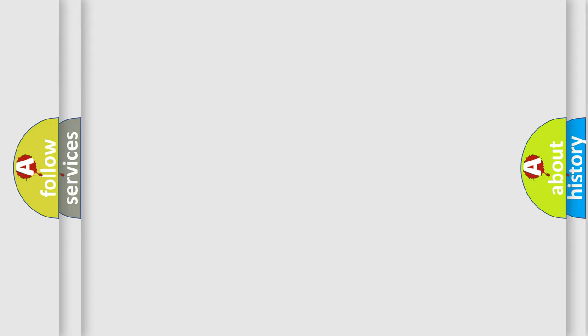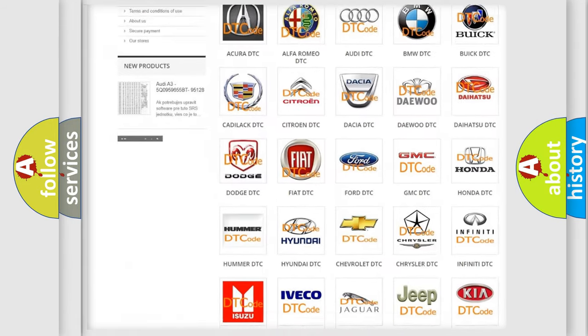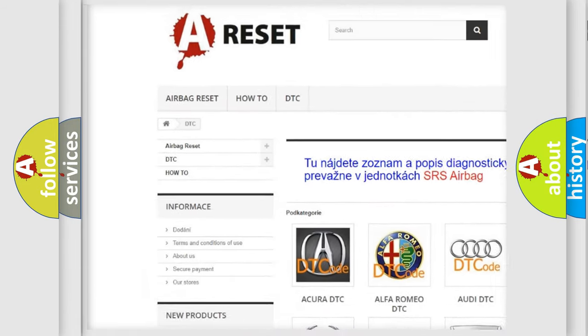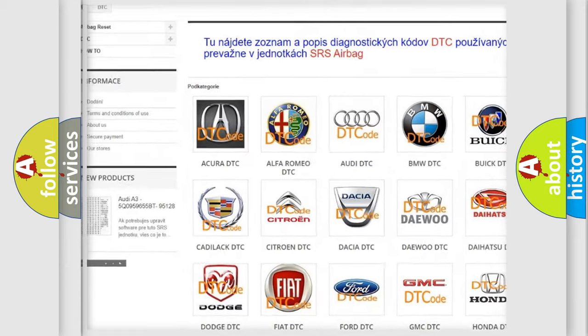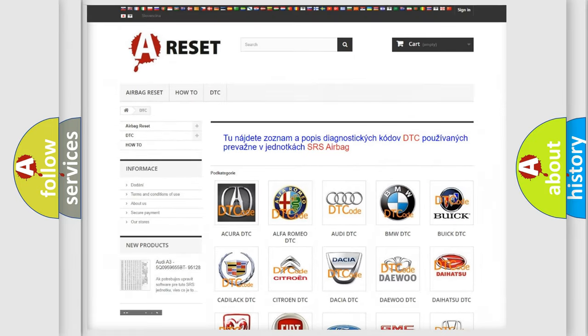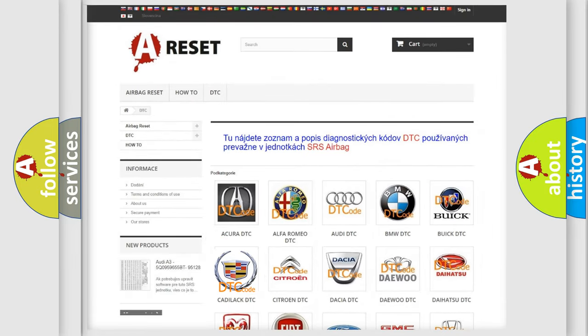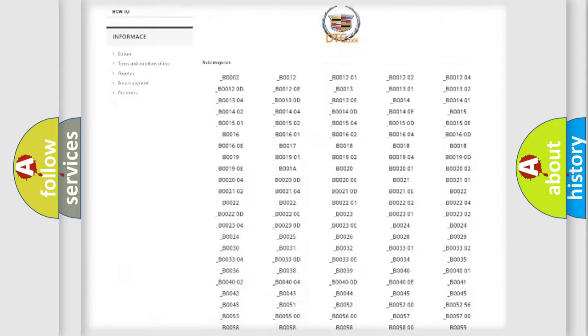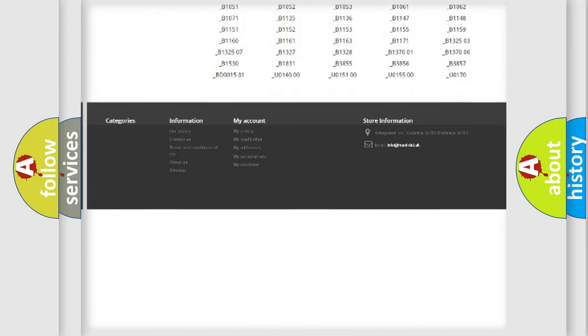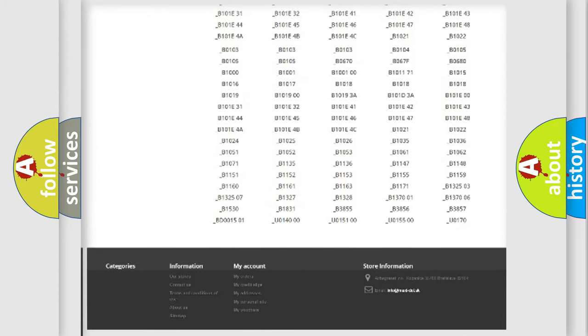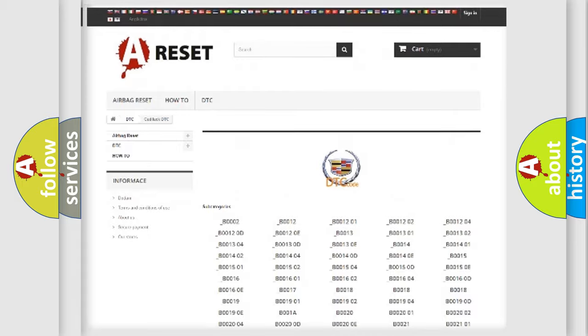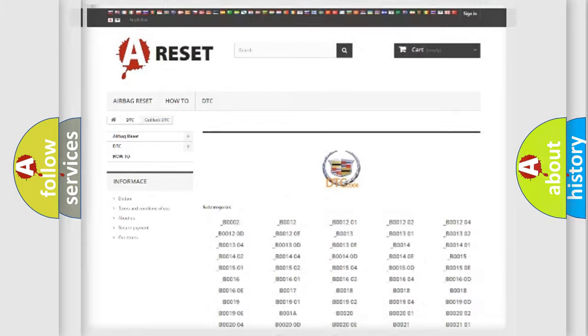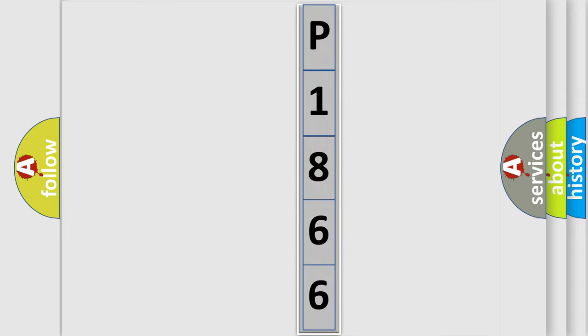Our website airbagreset.sk produces useful videos for you. You do not have to go through the OBD2 protocol anymore to know how to troubleshoot any car breakdown. You will find all the diagnostic codes that can be diagnosed in Cadillac vehicles, and many other useful things. The following demonstration will help you look into the world of software for car control units.